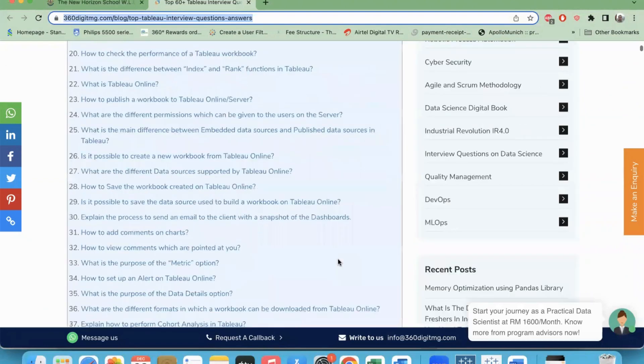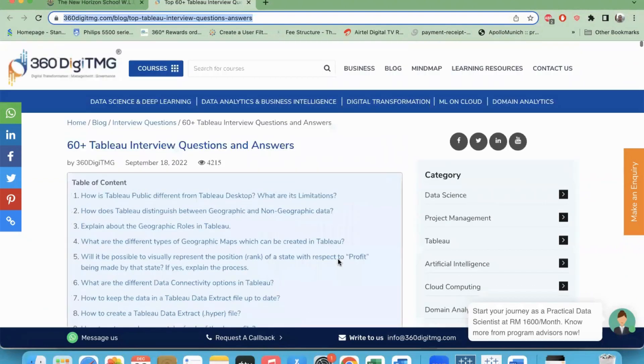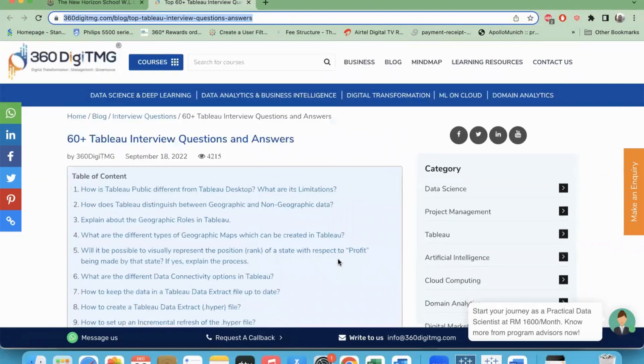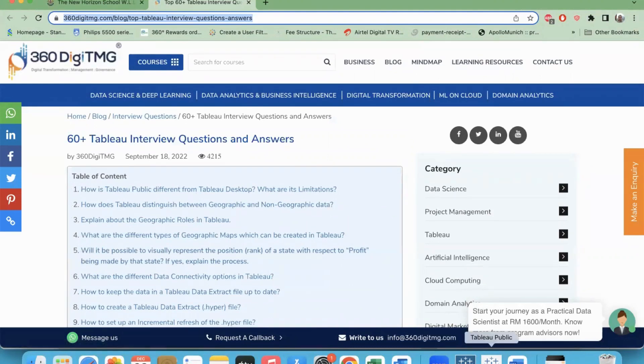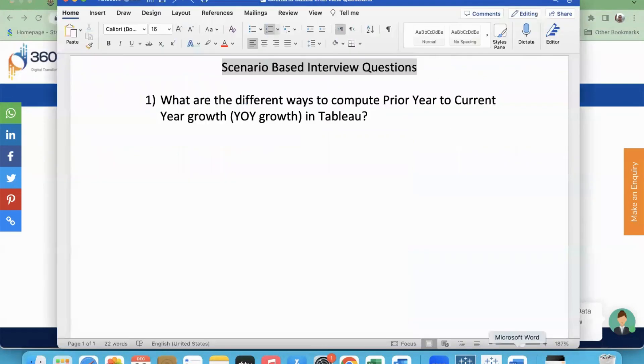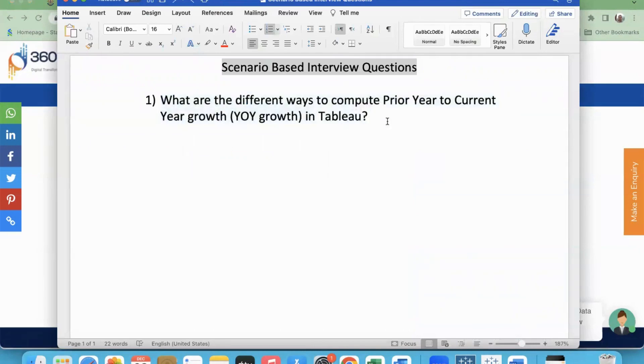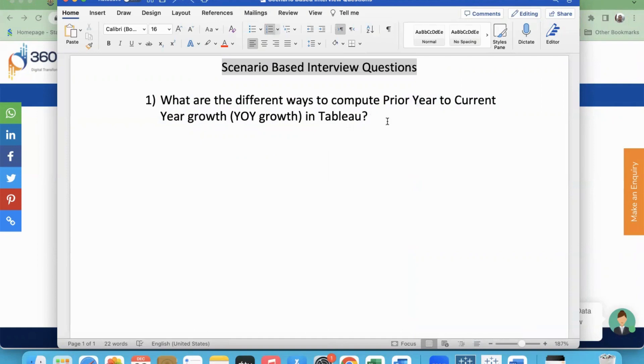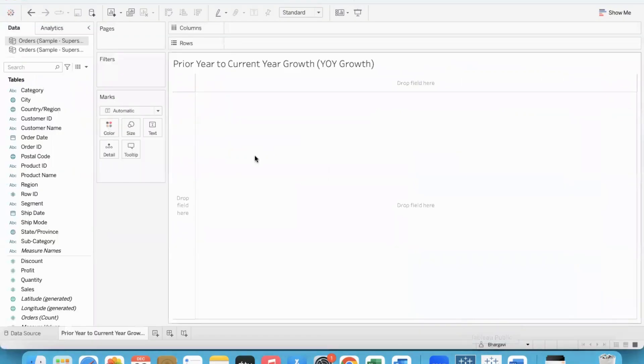Some typical ones where a detailed explanation is required, I would be making videos on that. So without much delay, let's get started with the first question. What are the different ways to compute prior year to current year growth or in simple terms, year over year growth in Tableau? When this question is given, I'm sure all of you would be thinking about the quick table calculation YOY growth. But the catch is we have to show all the other possibilities also. Let's dive in and look at it.